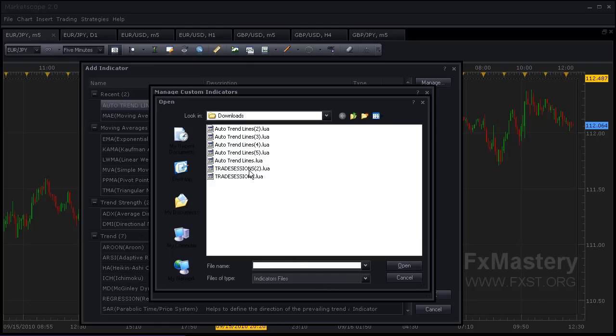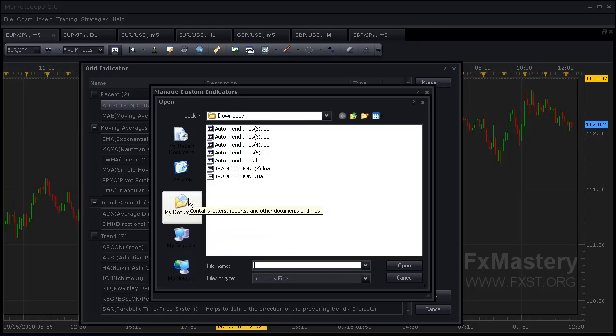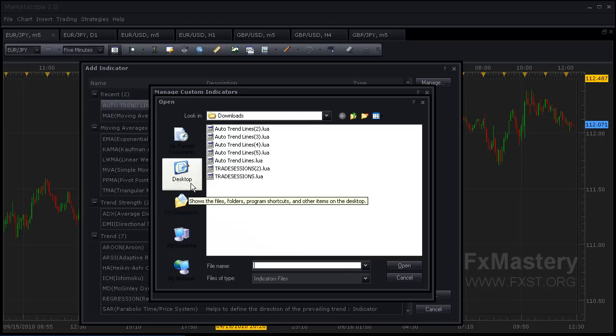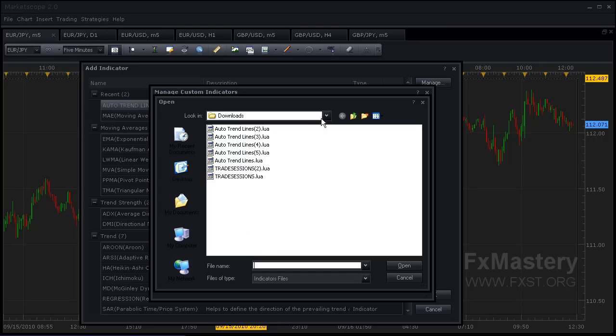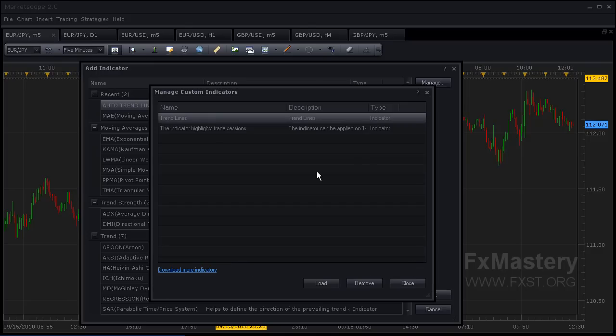You're going to see Trade Sessions will be in this folder. If you saved it somewhere else—maybe your documents, desktop, wherever—you can find it right here. I'm going to click Trade Sessions and Open, and we'll see it now in our custom indicators.